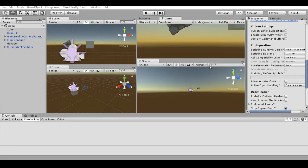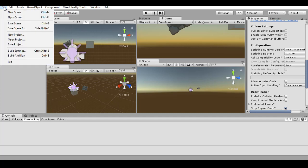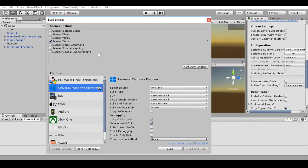In this tutorial we're going to see how to upload a package of your application into the Microsoft Store. Here we have the Unity interface. The first thing that we need to do is to go on File, Build Settings, and be sure that your scene is selected.